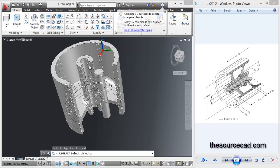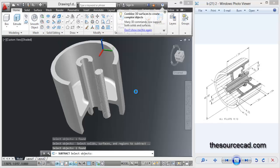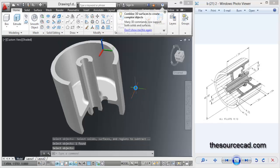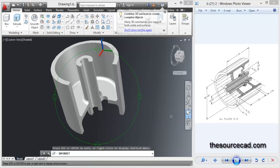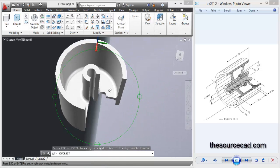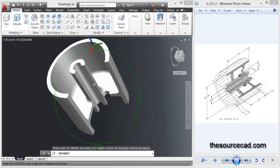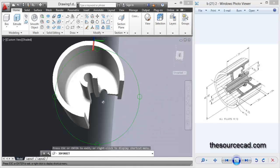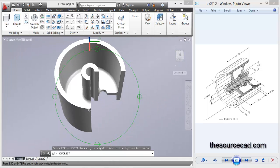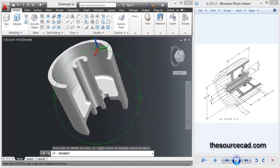Now we are going to subtract it, so go to subtract, select this main geometry and the subtracting geometry and enter. So here we have, the feature is almost done. I hope you liked it and if you have any doubt just let me know in the comment box. Once again thank you for watching.